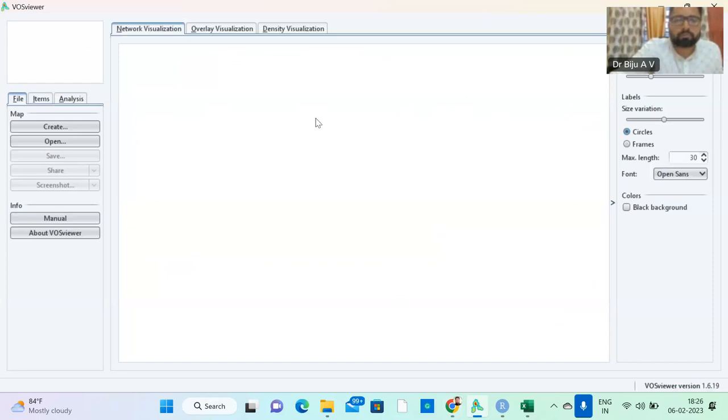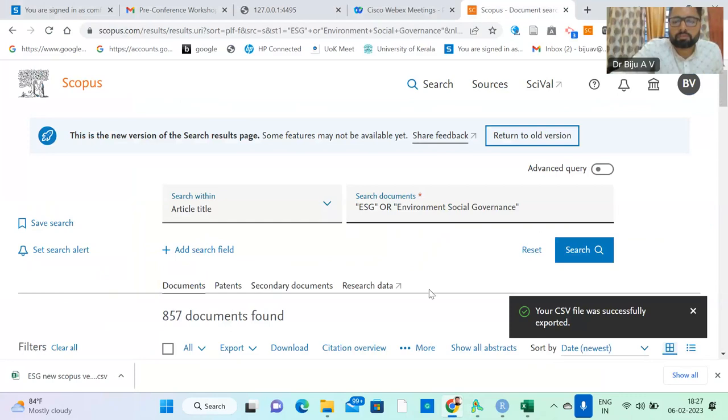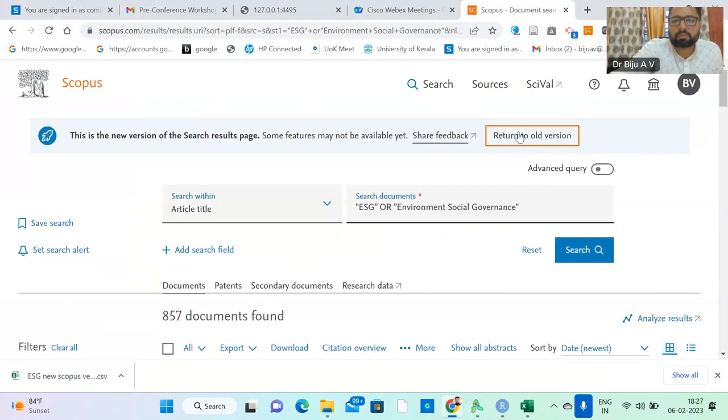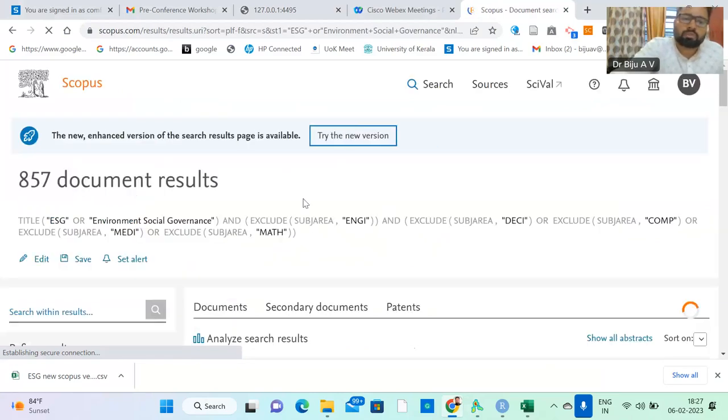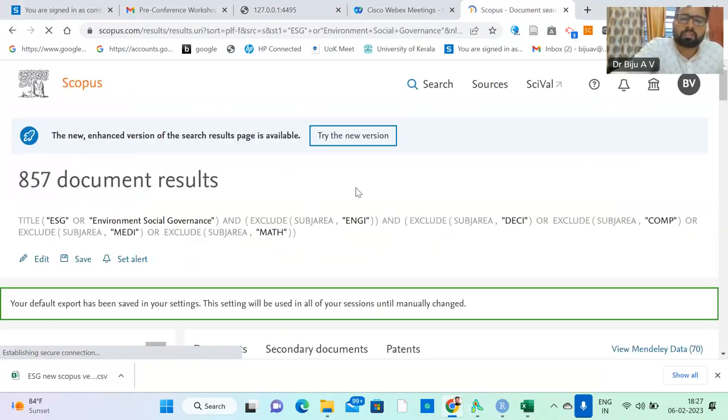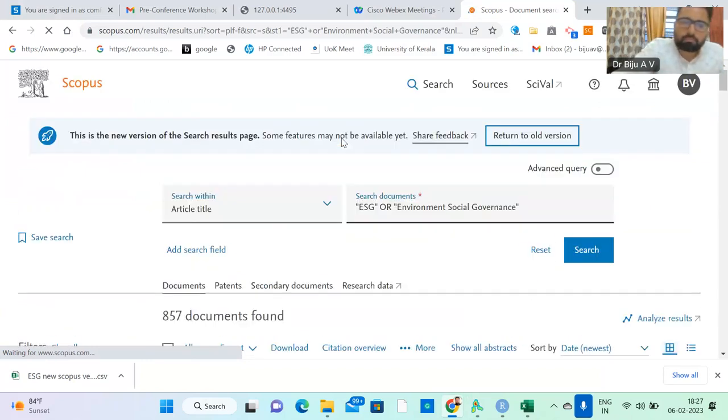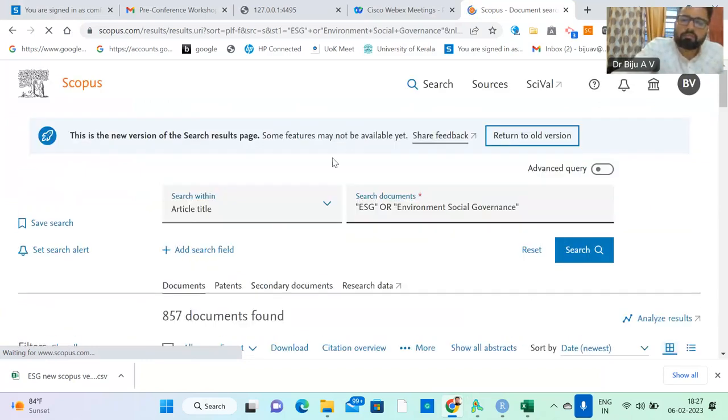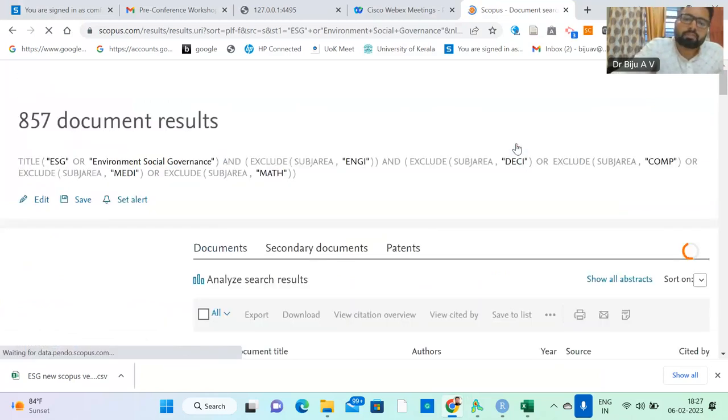This is VOSviewer screen, and we can go to Scopus. Scopus has two options: Scopus old version and Scopus new version. If you try with the new version, some features may not be available. They are working with the new version, but it is not completed. So you can return to the old version.